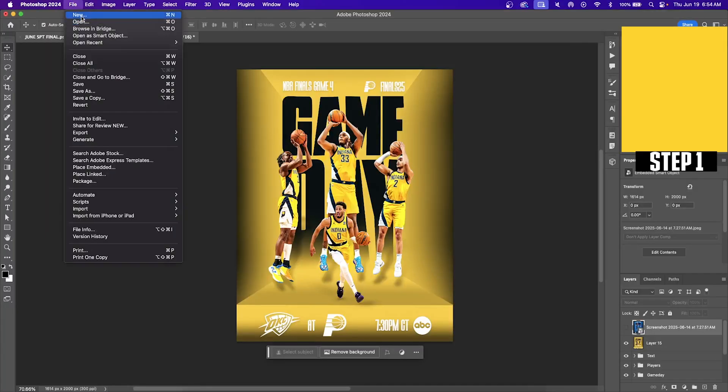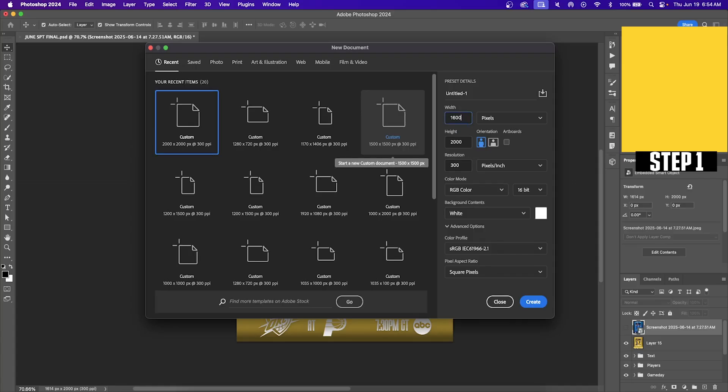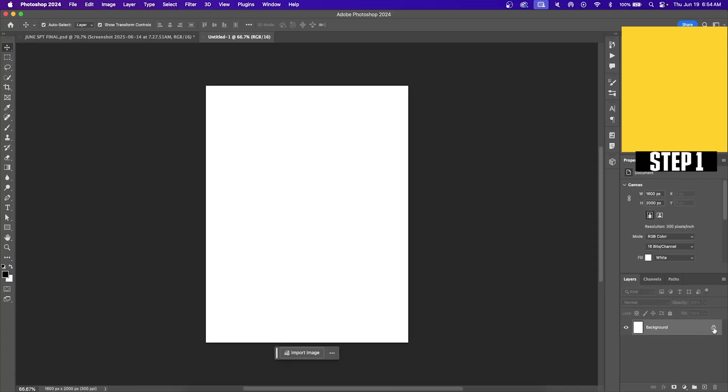Our first step while in Adobe Photoshop is go up to file new and we're going to change the width to 1600 and we're going to leave the height at 2000.